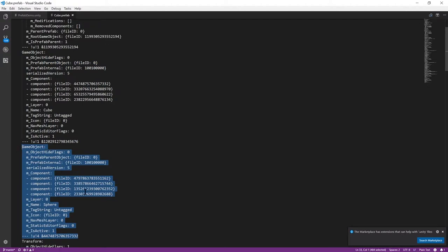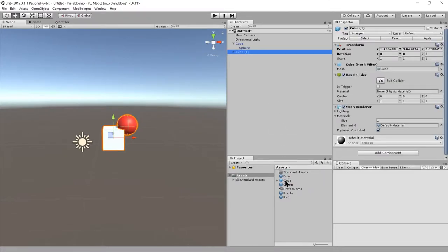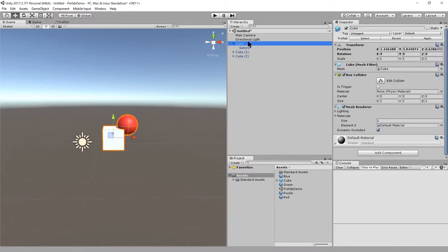So a prefab is like a scene, but it's just one game object and its descendants. Having created this prefab, what we can then do is create instances of this prefab in our scenes. In fact, we can have multiple instances within any scene. So here now there's two instances, now there's three. The blue text here is indicating that this game object is an instance of a prefab.